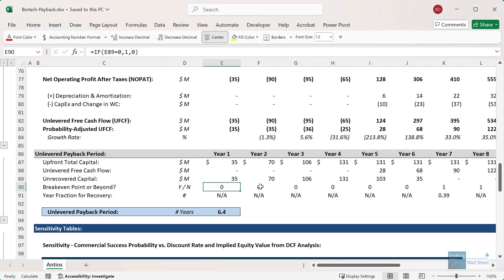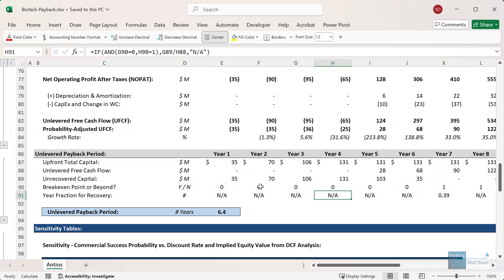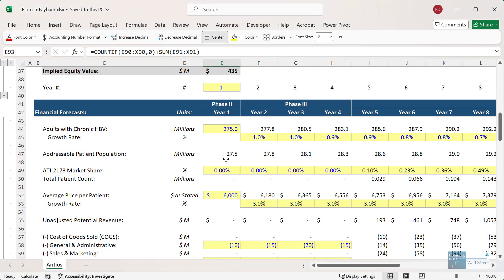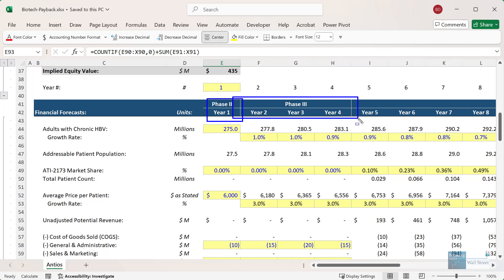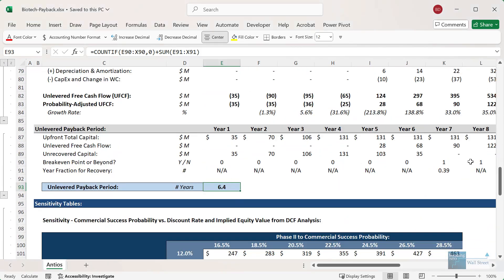The break-even point or beyond formula and the year fraction for recovery formulas are basically the same as in the project finance example. In this case, we get to a much shorter payback period. I wouldn't say this is typical of biotech — it depends on what stage you're analyzing the company. One reason it's shorter here is that the company was already in phase two clinical trials and had already been through phase one. Ultimately it depends on where the company is in its clinical trials and product development process, so this isn't a universal result that biotech always has a shorter payback period.